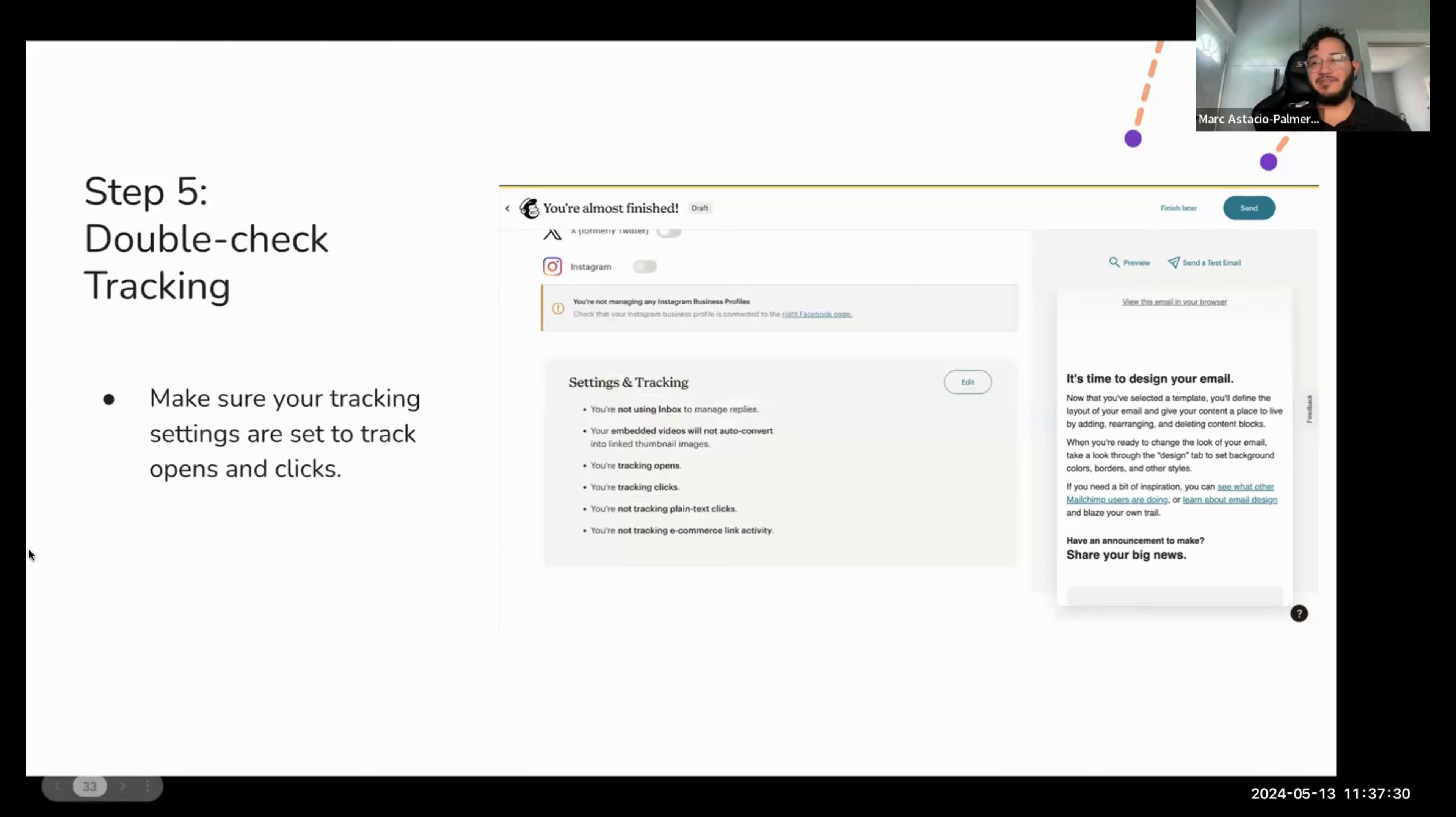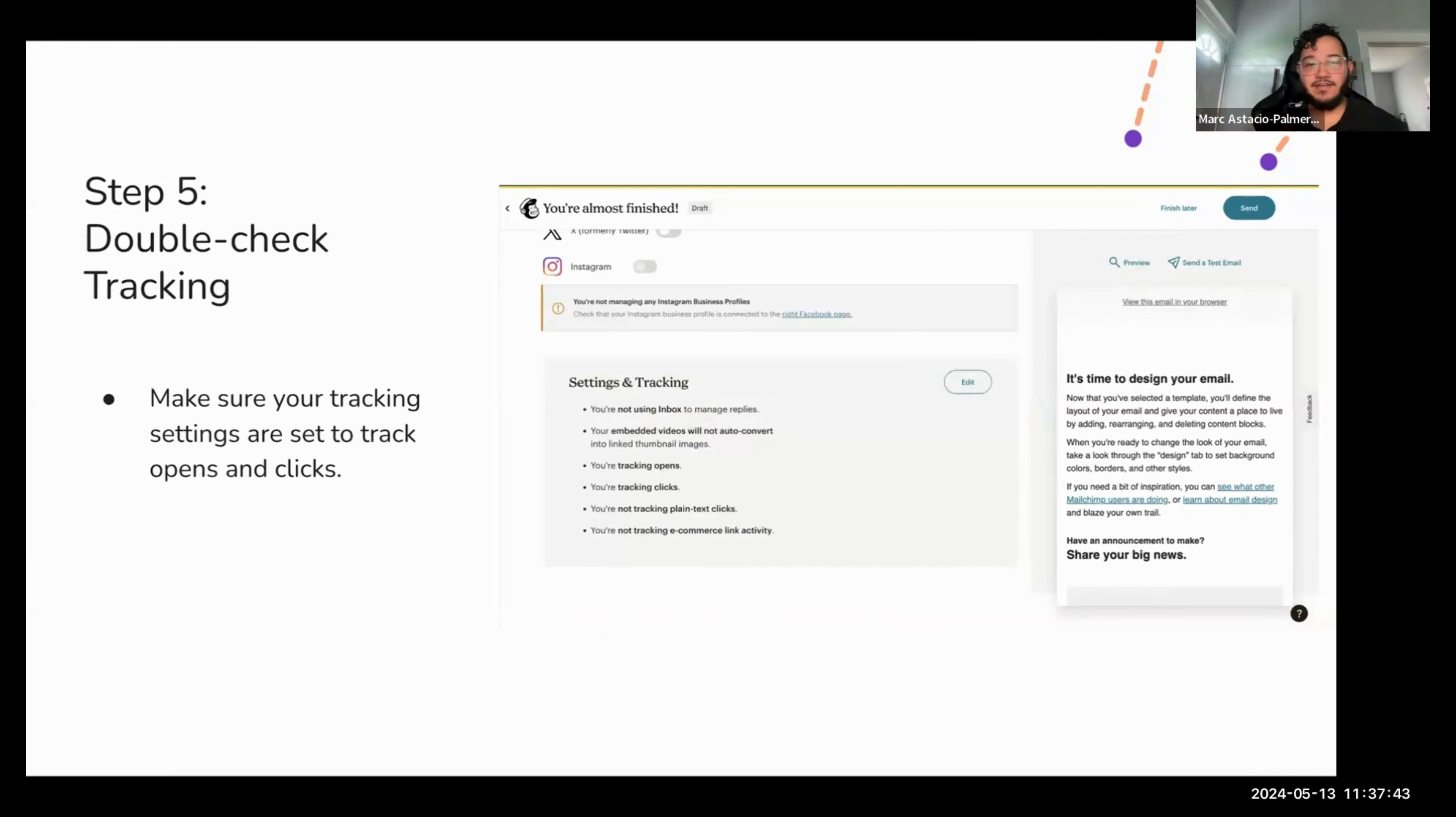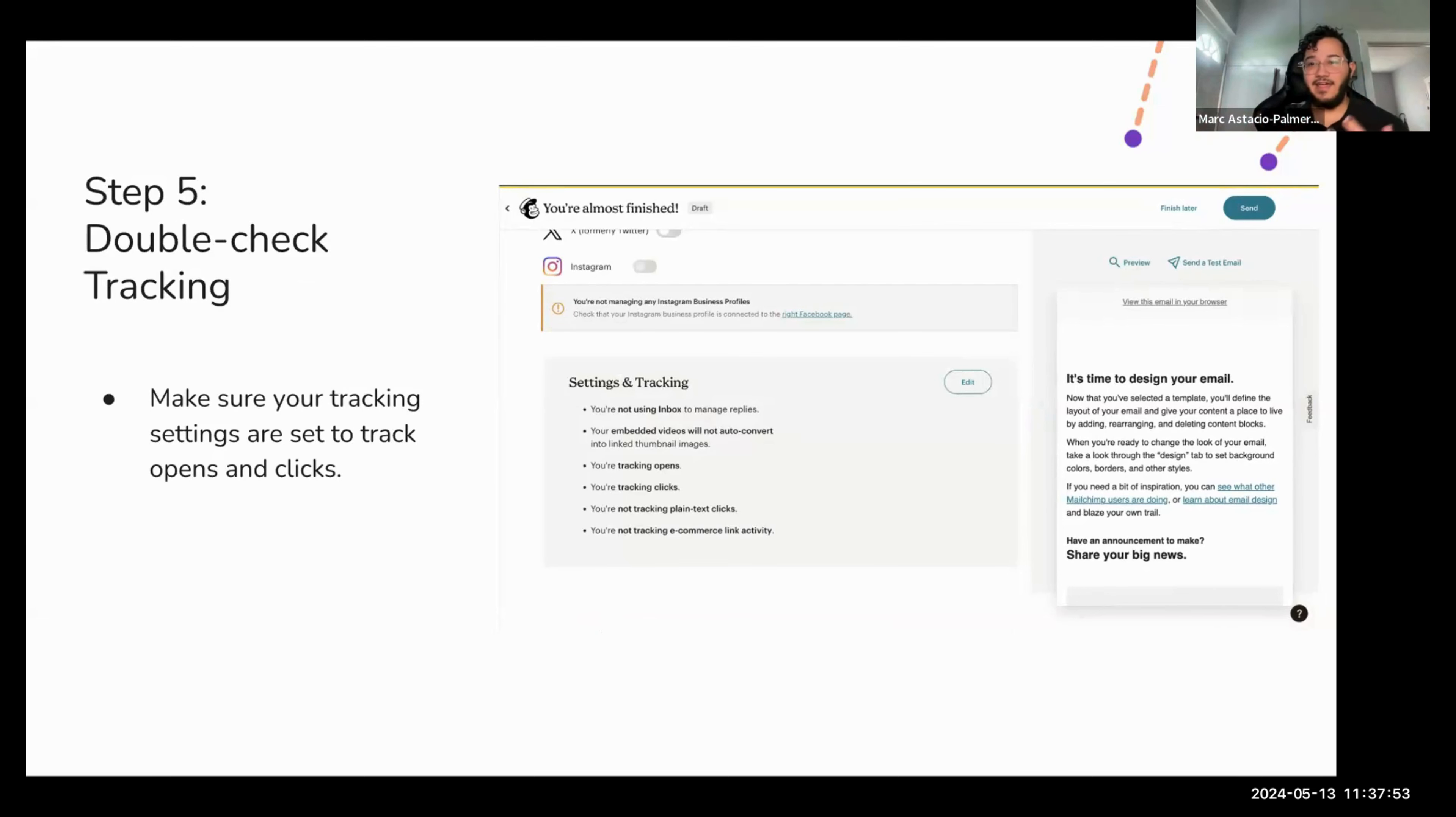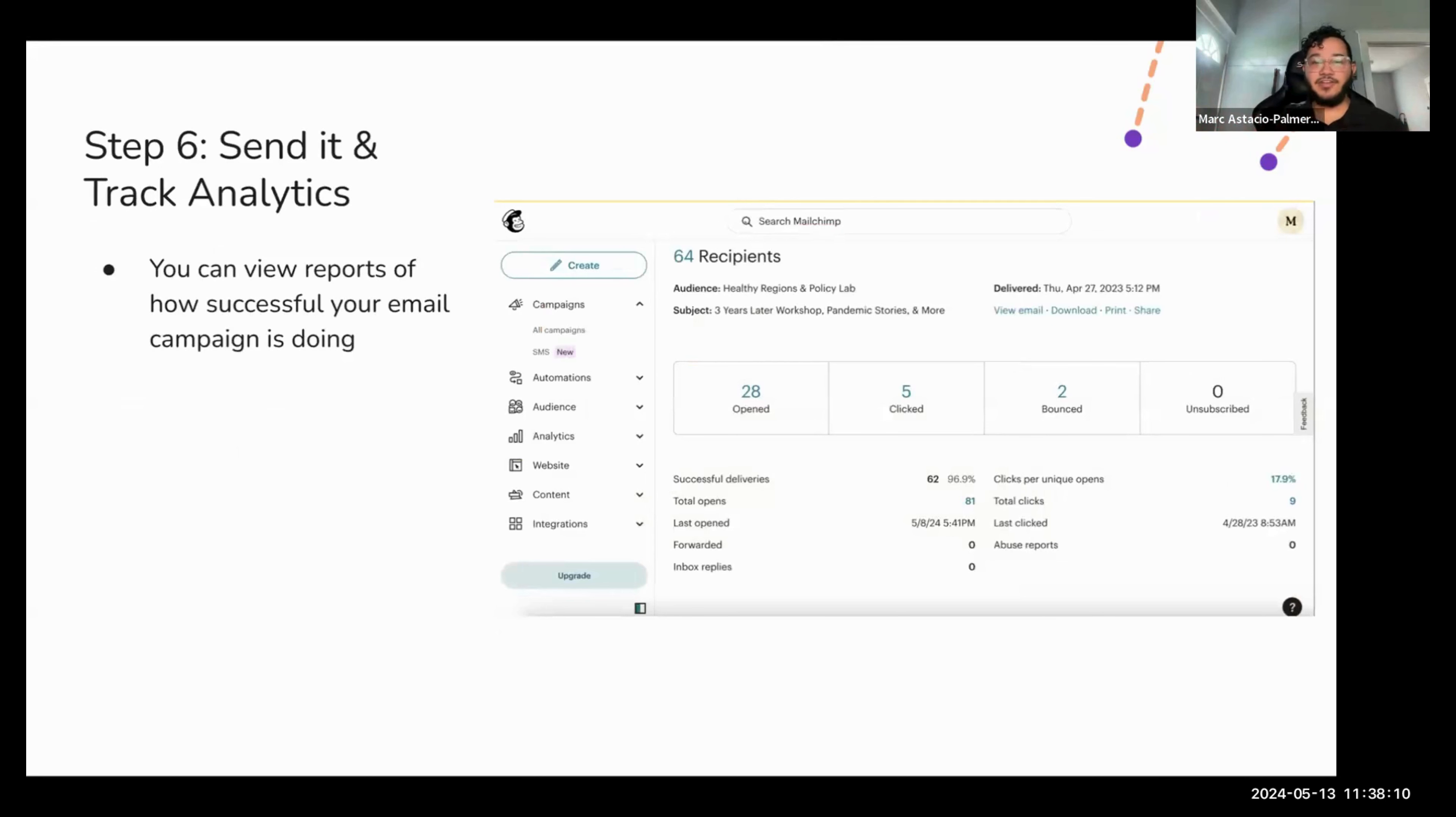And then of course, double check that you have set up your tracking. So at the bottom, there will be settings and tracking, make sure that you are tracking, your settings are set to tracking opens and clicks. So this will indicate how many people have opened the email, of course, and then how many people have made clicks on that email campaign. And then typically, of course, those clicks mean that they're clicking on links that go towards your web application. And then finally, all that's left to do, if everything's good, just send it, and you can track analytics.